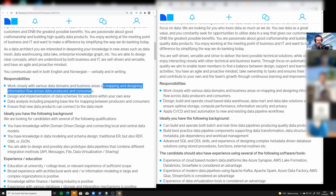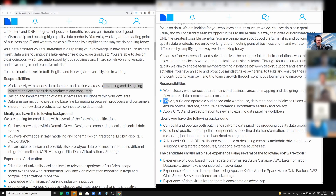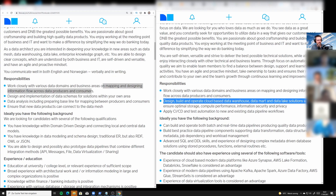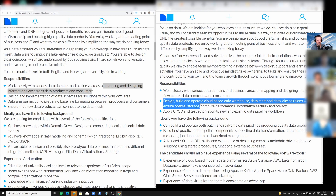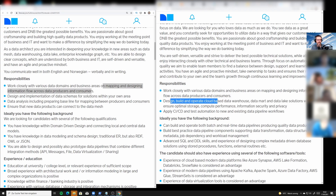The right one is the engineer role. For the engineer, they say: 'design, build and operate cloud-based data warehouse, data mart, and data lake solutions which ensure optimal storage, compute performance, information security and privacy.' So design, build and operate — the data warehouse and the data lakes.